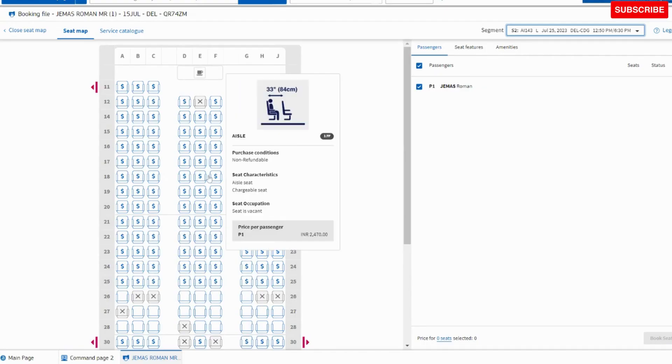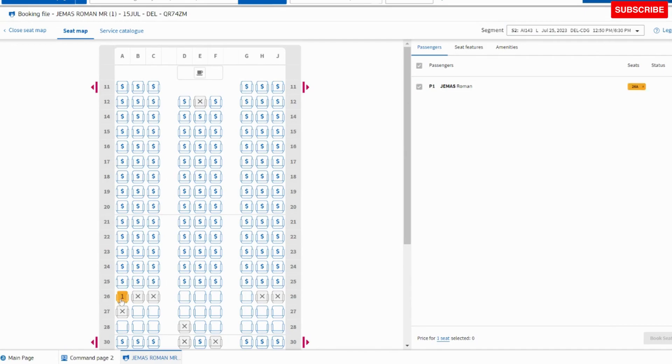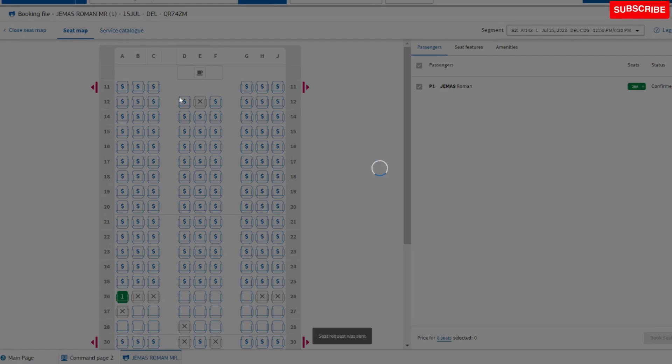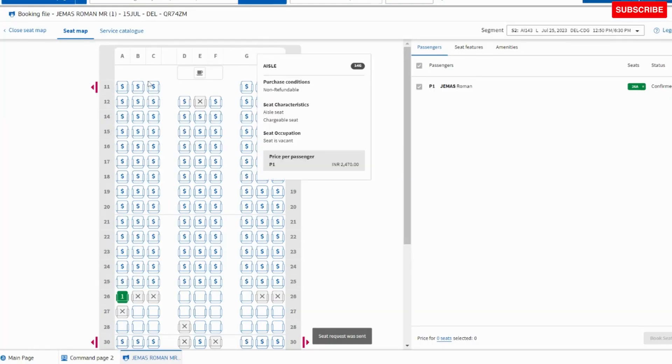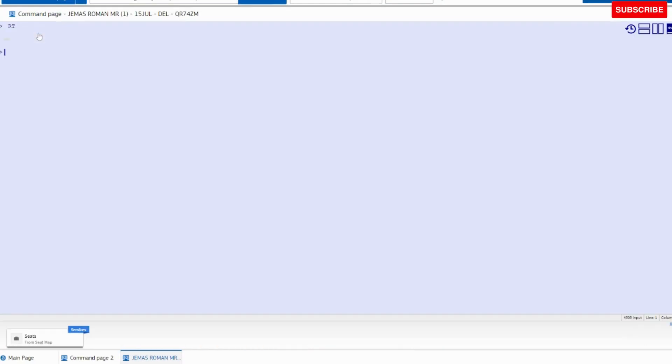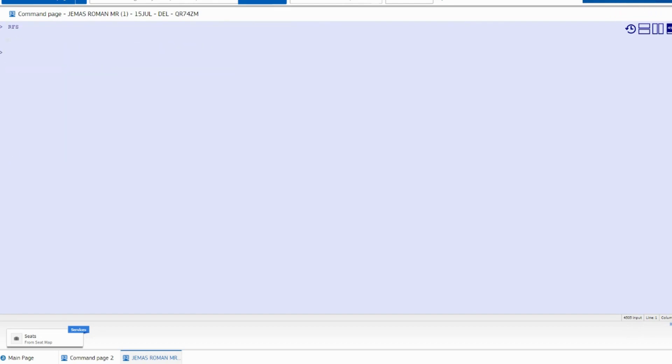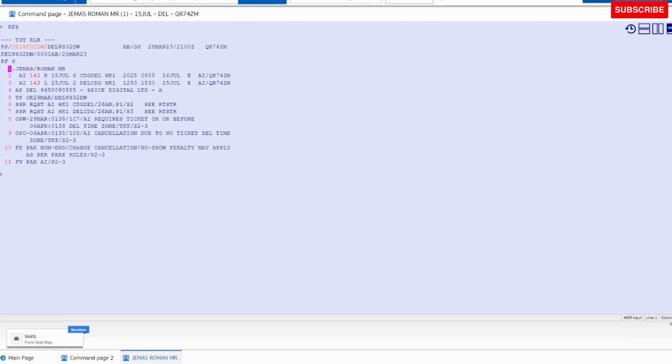And same 26 Alpha for Delhi to Paris sector. Now we have to save these changes using the command RFS ER ER IR.